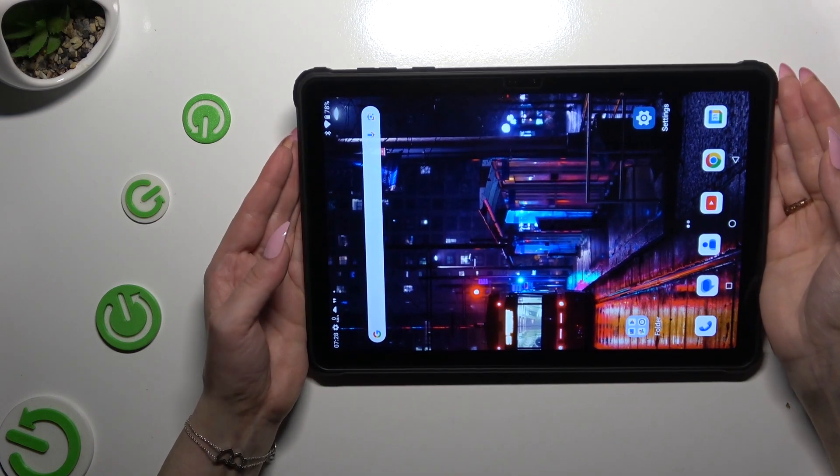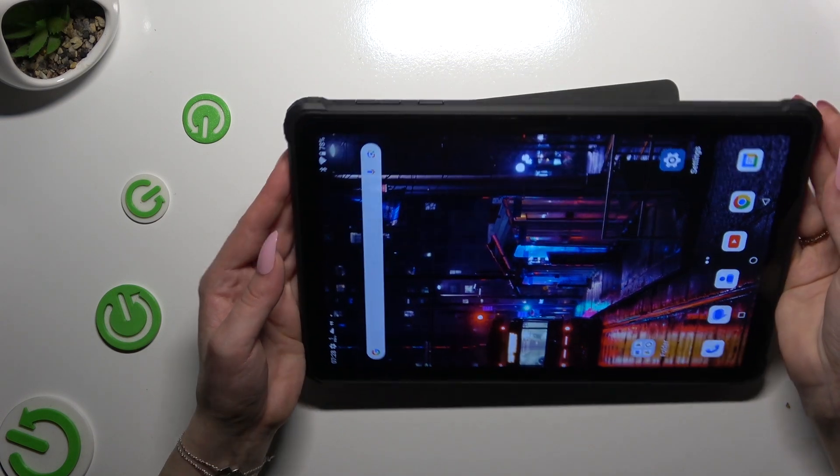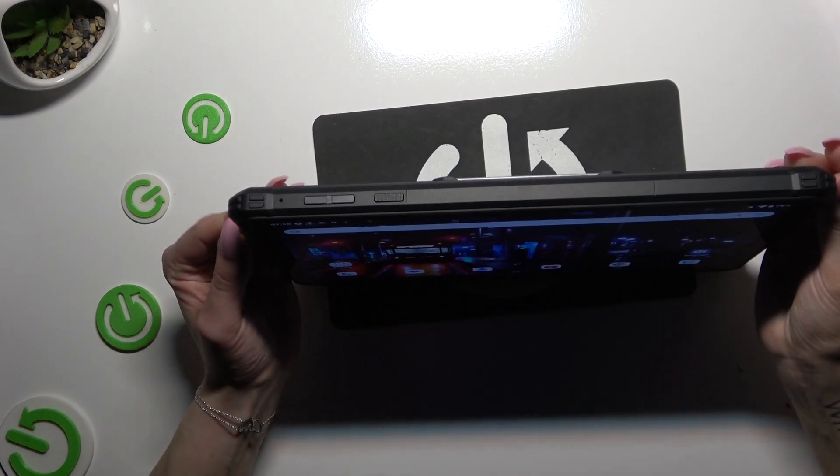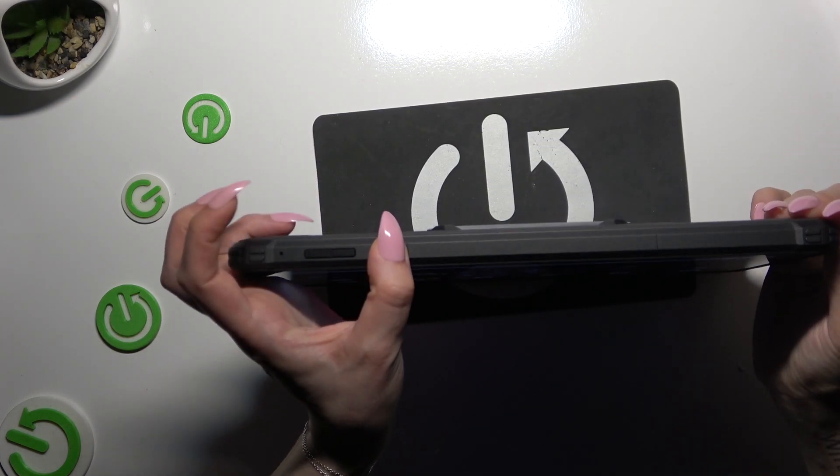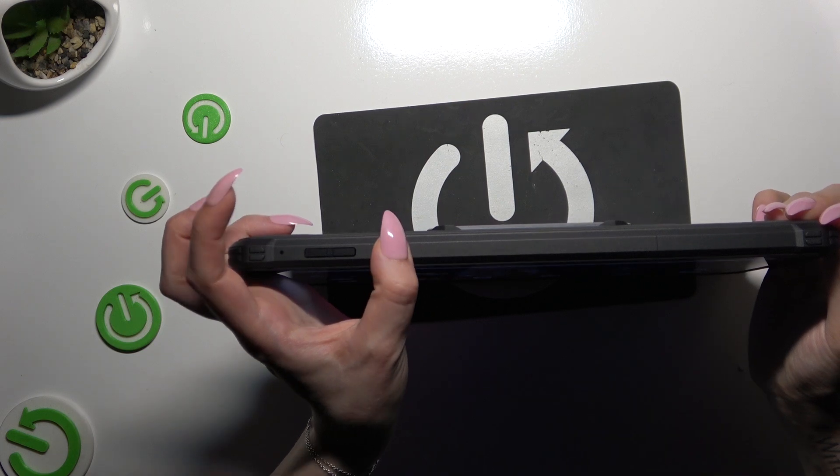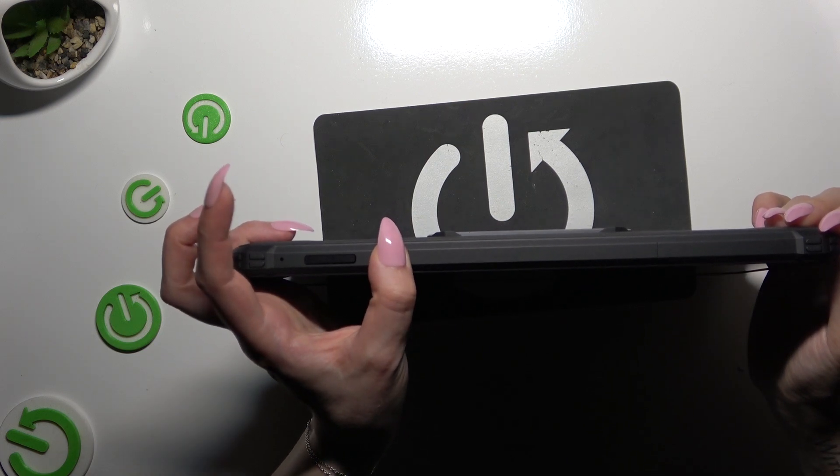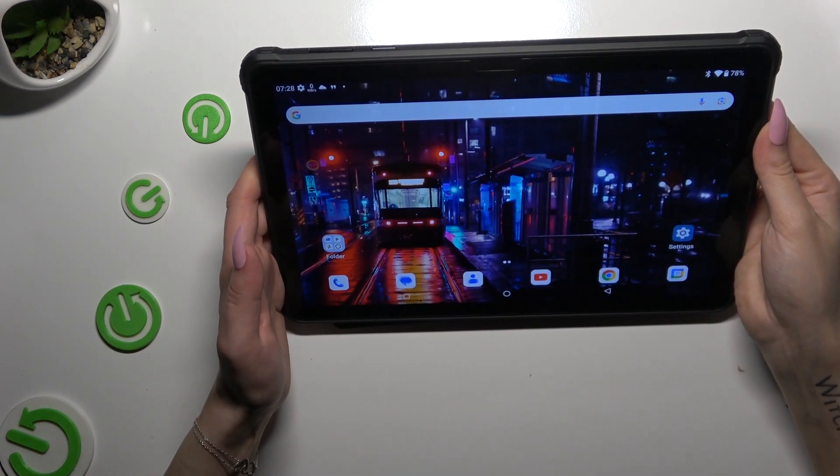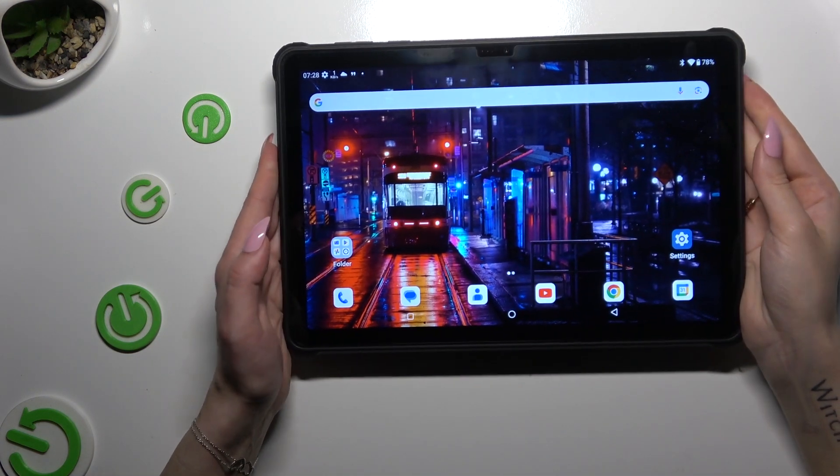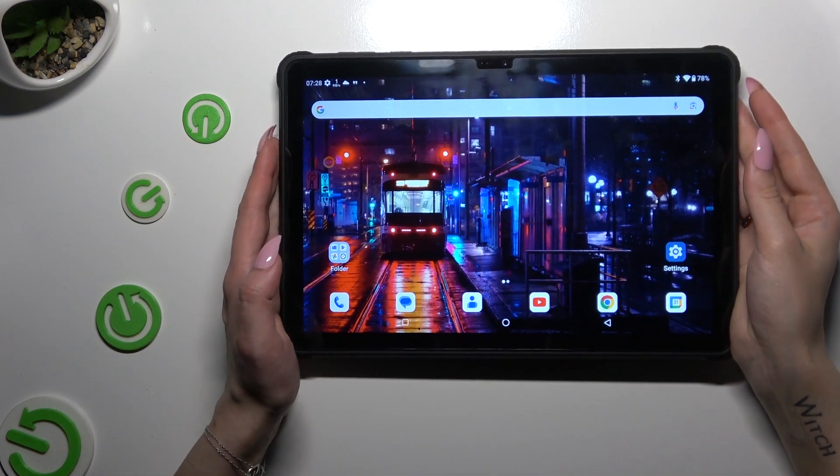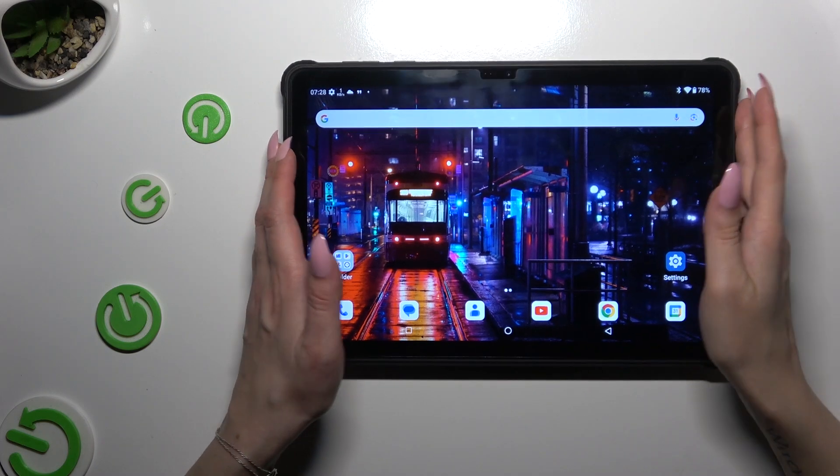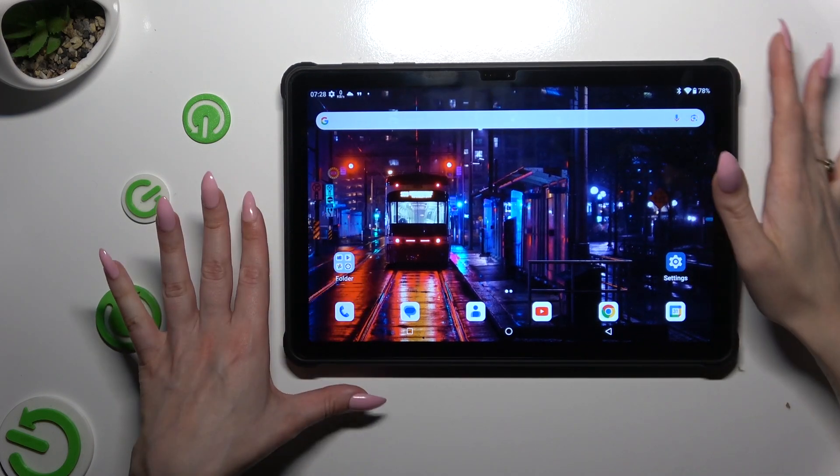So now when I switch off my screen and turn it back on, I can see that Face Unlock is working properly.